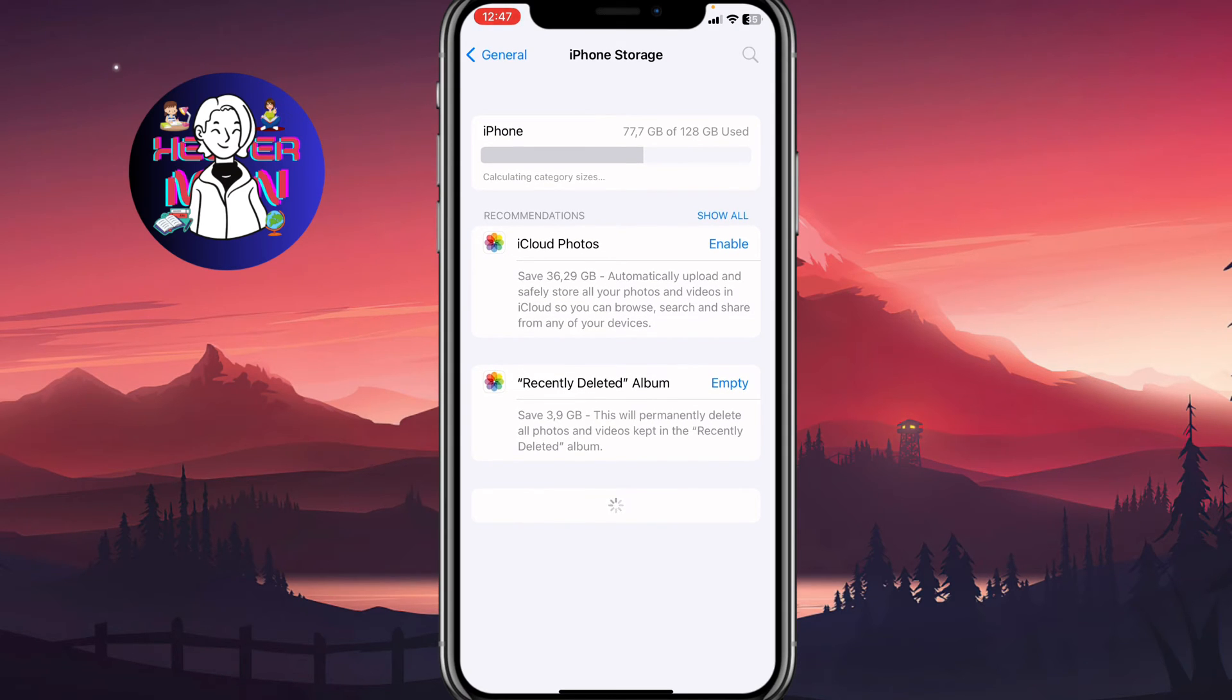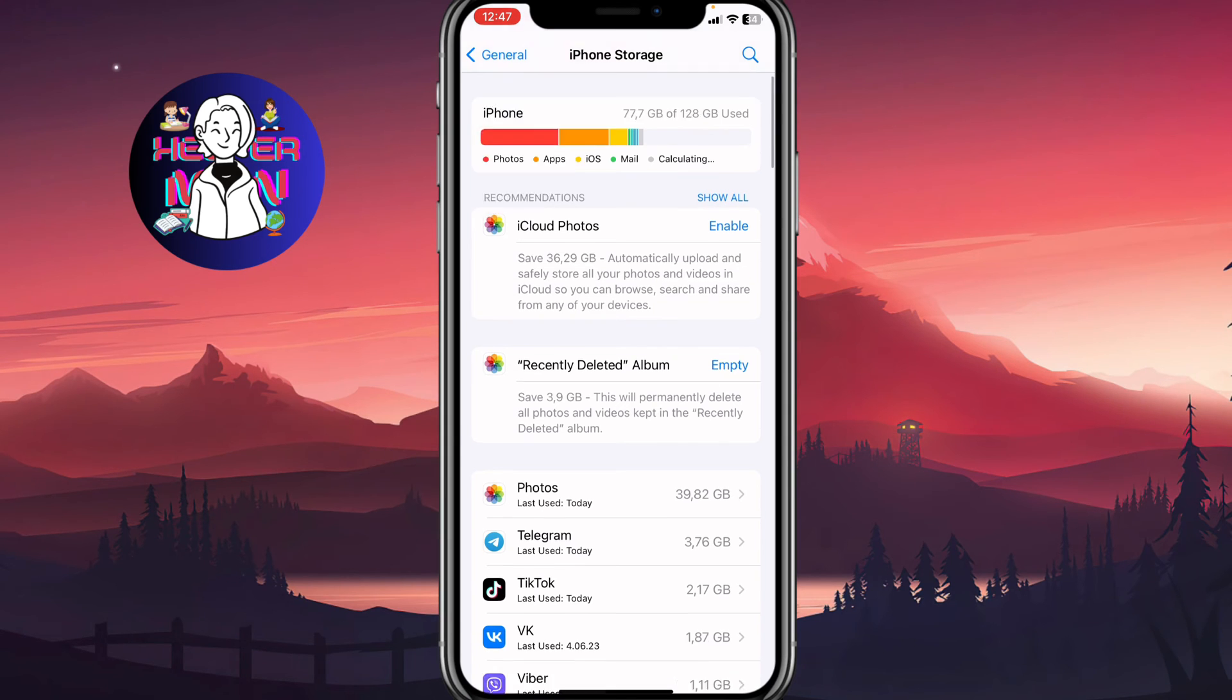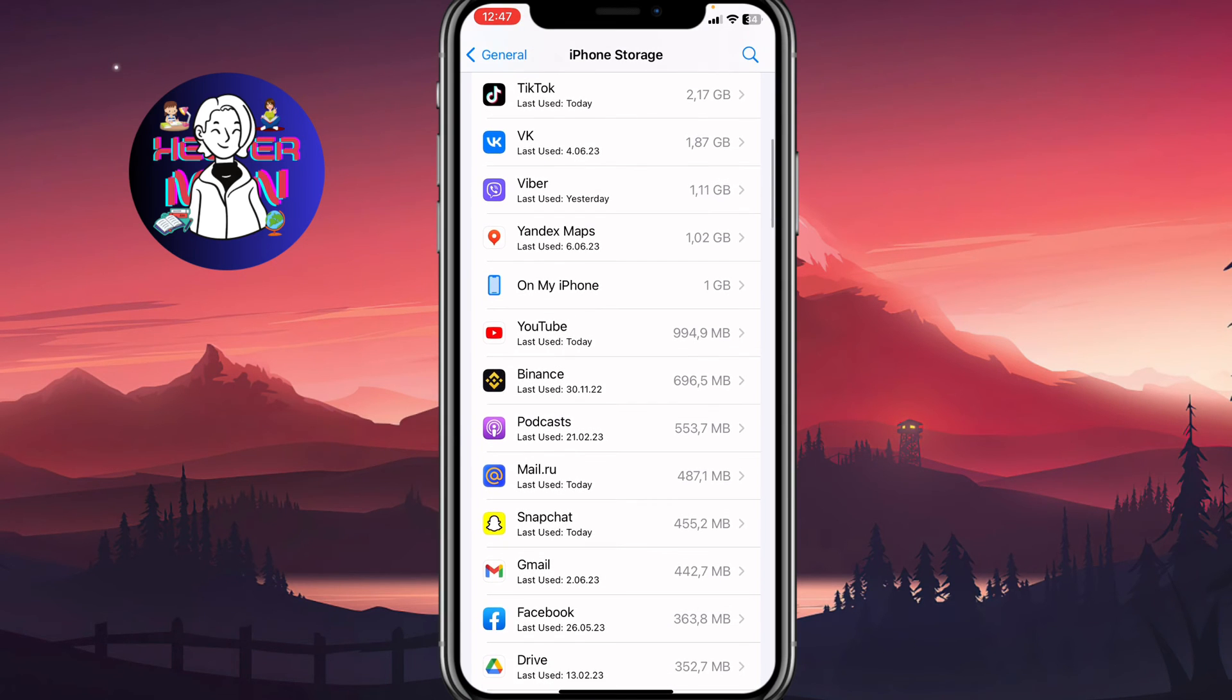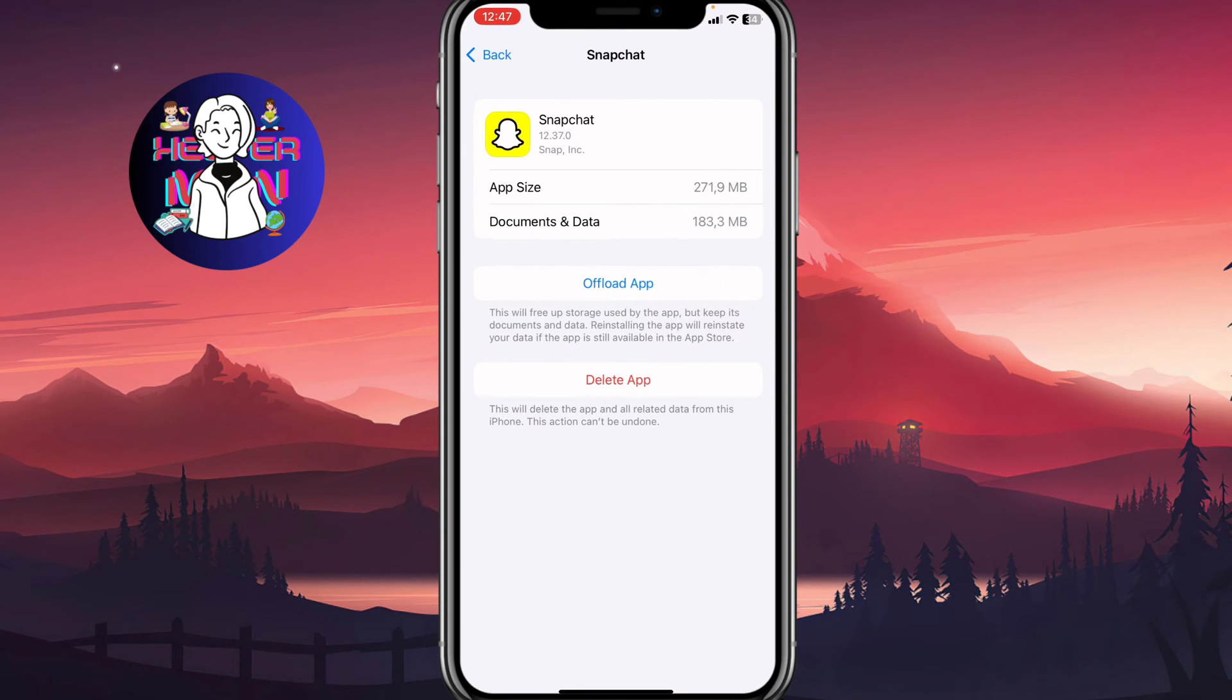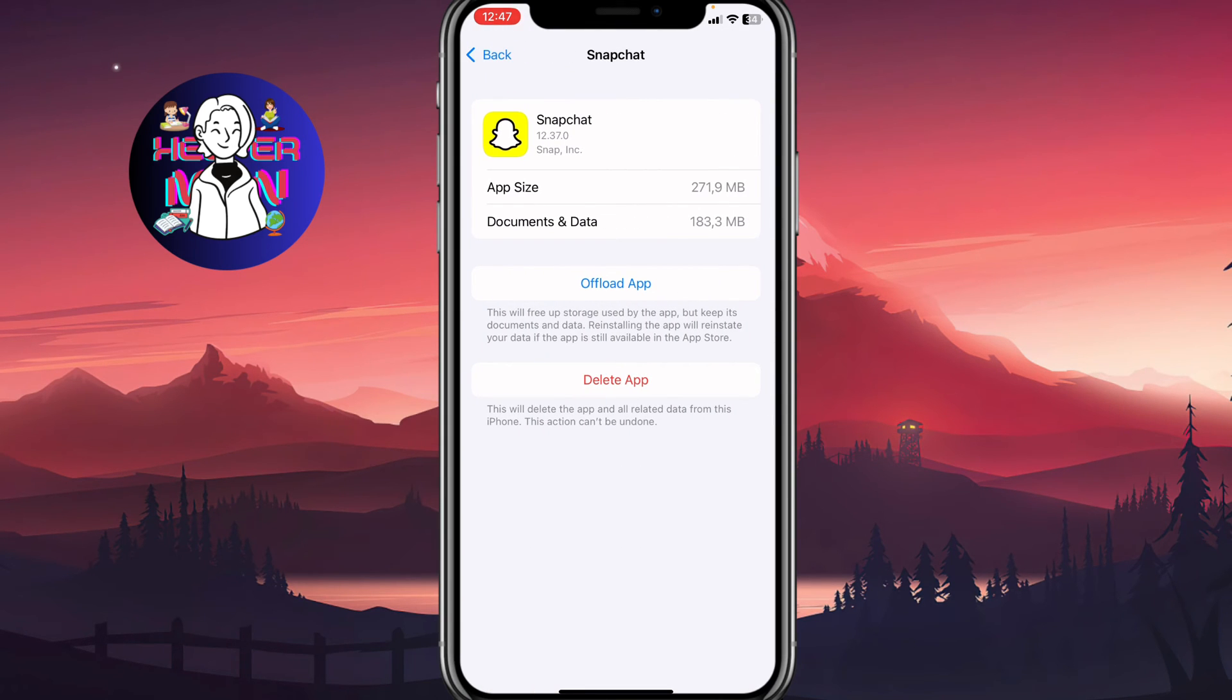So we need to wait and then open the Snapchat page - it may take a little time, maybe five or ten seconds. So here we need to click on Snapchat, and then as you can see we have two options here: offload app or delete it.